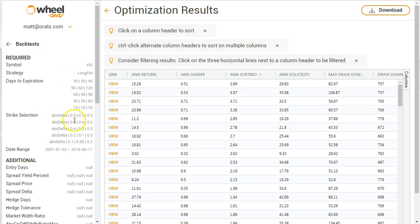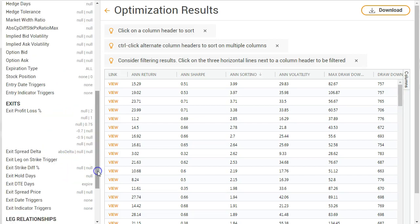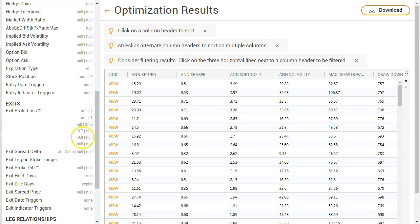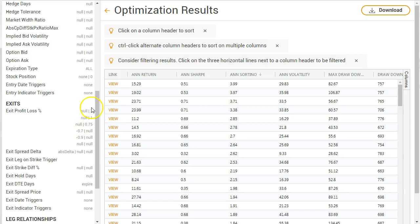So it does each one of these with each delta and each profit and loss. So getting out never early and getting out at 90% loss, 70% loss, 75% gain, 1x times the gain, and a profit of 200%.